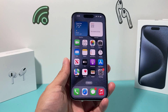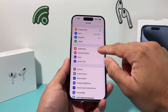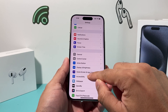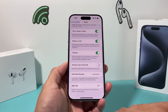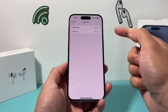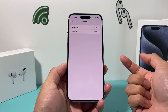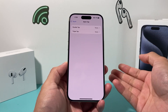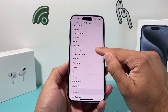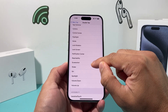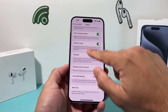The second method to take a screenshot is going to be using a setting found under Settings > Accessibility > Touch, and then scroll down to where it says Back Tap. Back Tap is a feature that lets you tap on the back glass of your iPhone to activate an action. Under double tap, you'll see there's an option to take a screenshot.